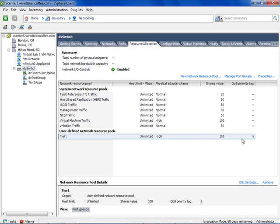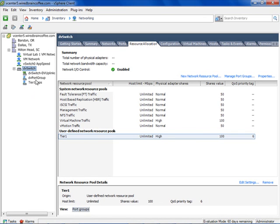It also has a QoS priority tag of six so that traffic going out on the physical network will also get higher priority there. You could also do multi-tenancy with this — having tenant one, two, three — or SLA-defined resource pools like platinum, gold, and silver. However you want to lay it out, it's up to you to design. This capability is available in vSphere 5 with Enterprise Plus. At this point, to start using the Tier One Apps distributed virtual port group, you'd migrate virtual machine networking from a standard vSwitch over to the new Tier One Apps distributed virtual port group.